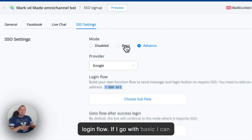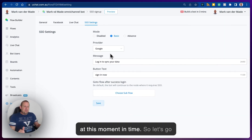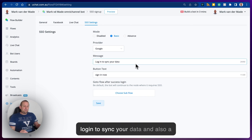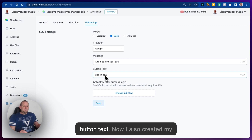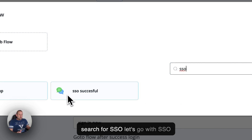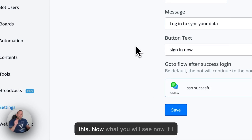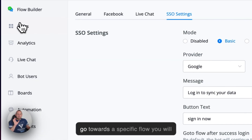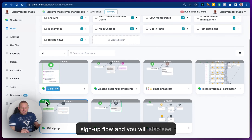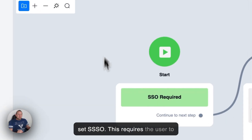Going with basic, I can show you how it functions at this moment in time. Let's go with the provider Google. I've already set up my message 'Login to sync your data' and a button text. I also created my successful login flow — searching for 'SSO successful' — and I'm going to save this. If we go towards a specific flow, you'll see I have an SSO sign-on flow with a status set as SSO.